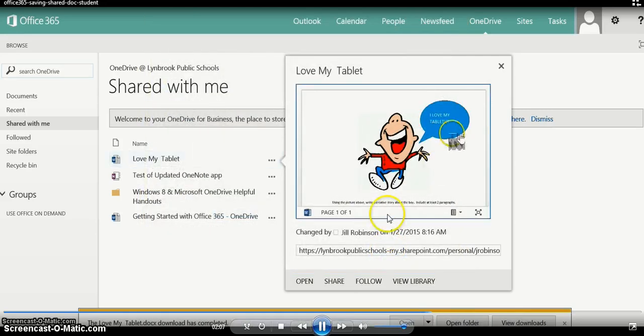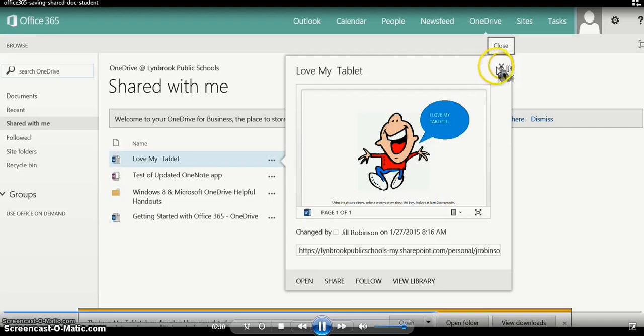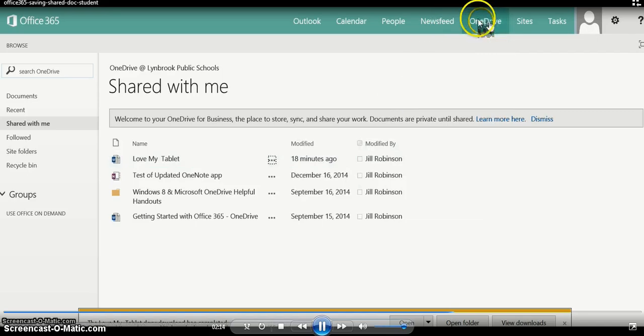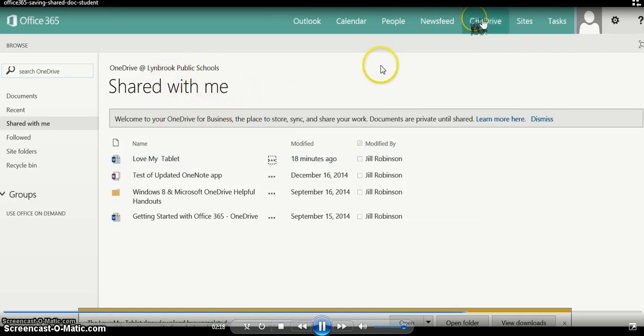So now we have a copy in OneDrive. Let's check it out. Click on the X to close this preview, and now we need to come back over to our OneDrive. We're no longer going to be in the 'Shared with me' section.